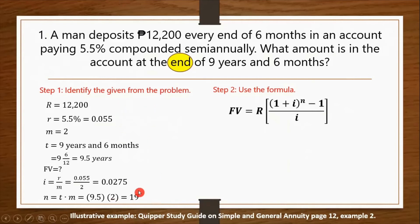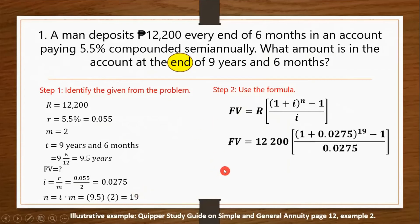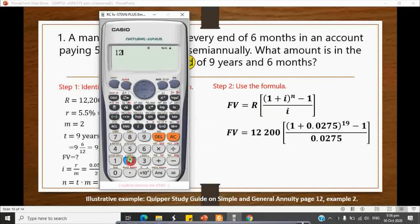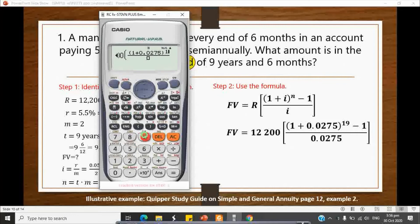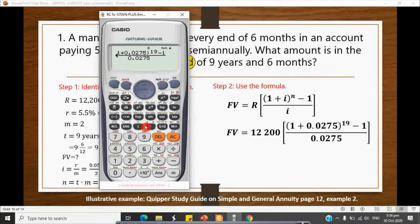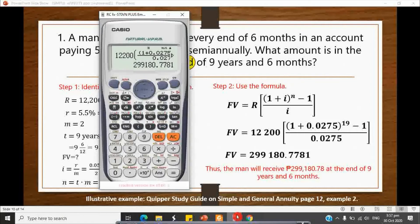Substituting into the future value formula: FV = 12,200 × [(1 + 0.0275)^19 − 1] ÷ 0.0275. Using a scientific calculator, this gives an answer of 299,180.7781. Thus, the man will receive P299,180 and 78 centavos at the end of nine years and six months.